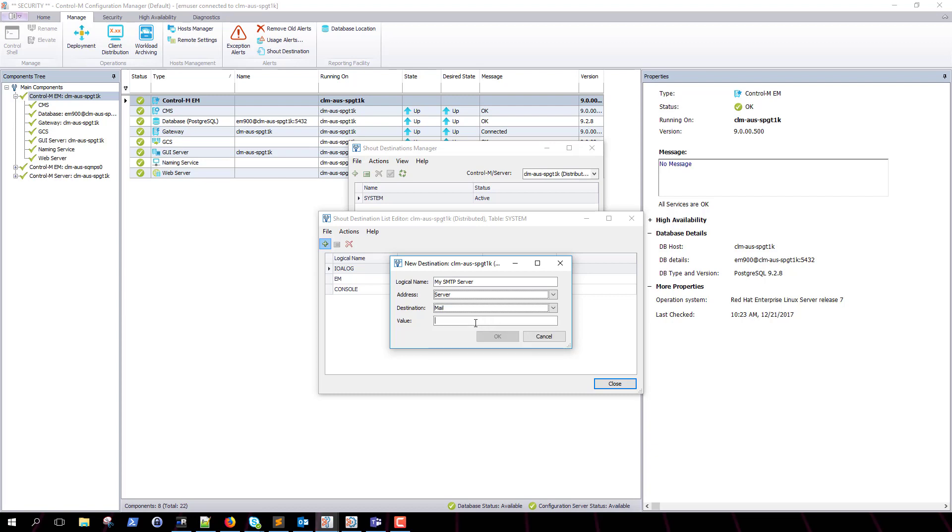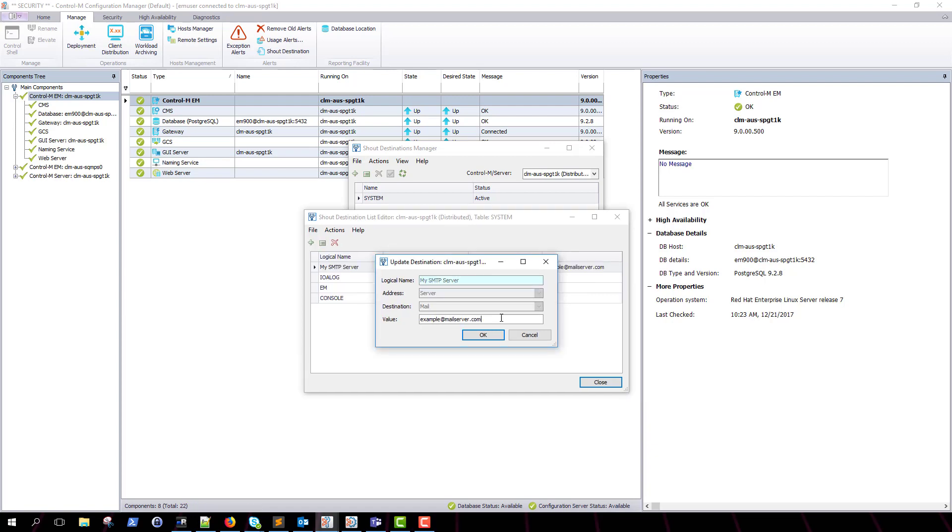Our value will be the email address that we wish to use. In this case, I am using example at mailserver.com. If you wish to use more than one email address, you can separate them with a semicolon. Once you are finished defining your email addresses, click on the OK button.